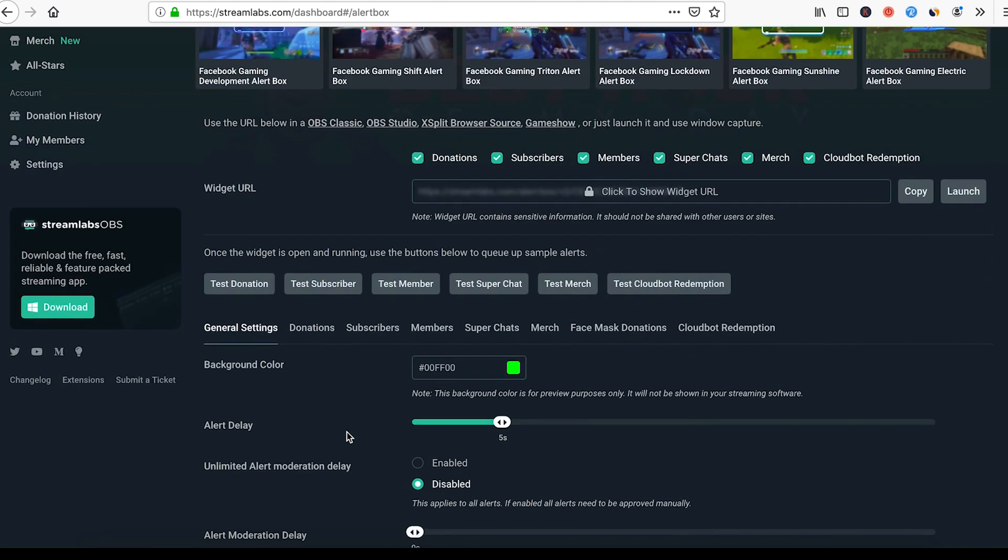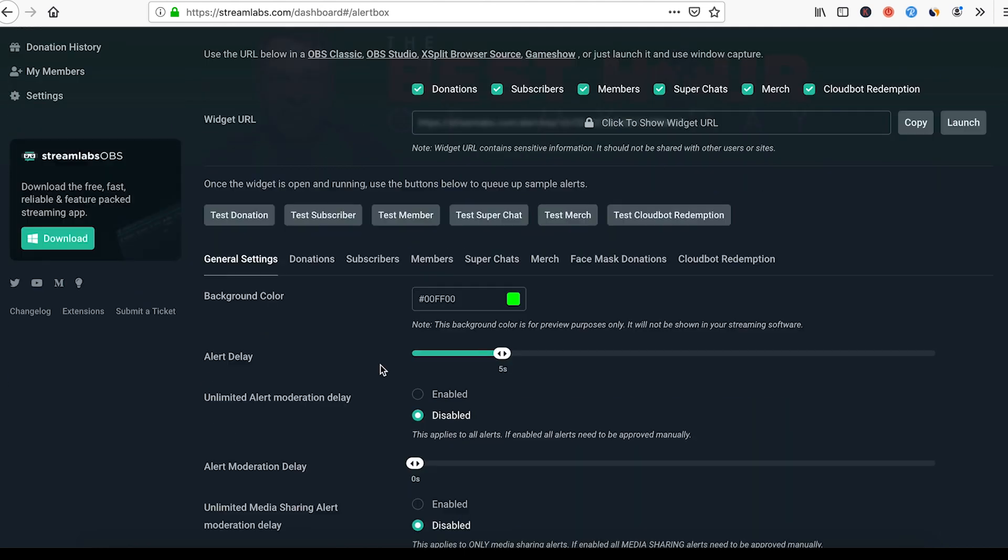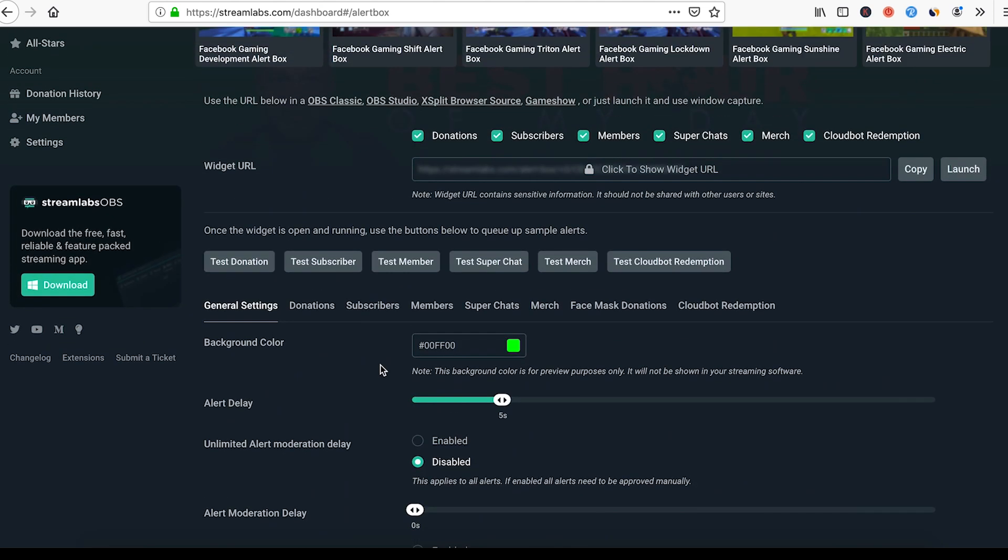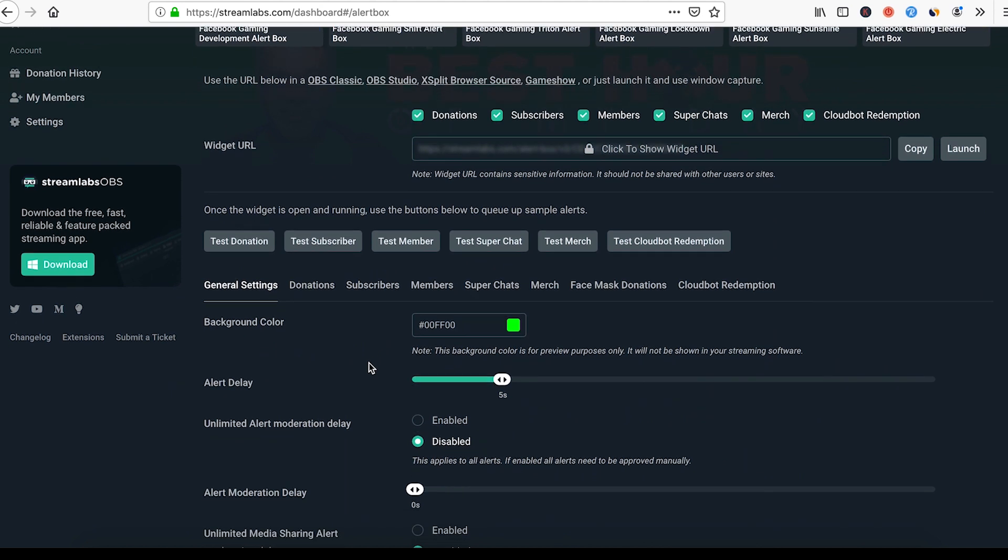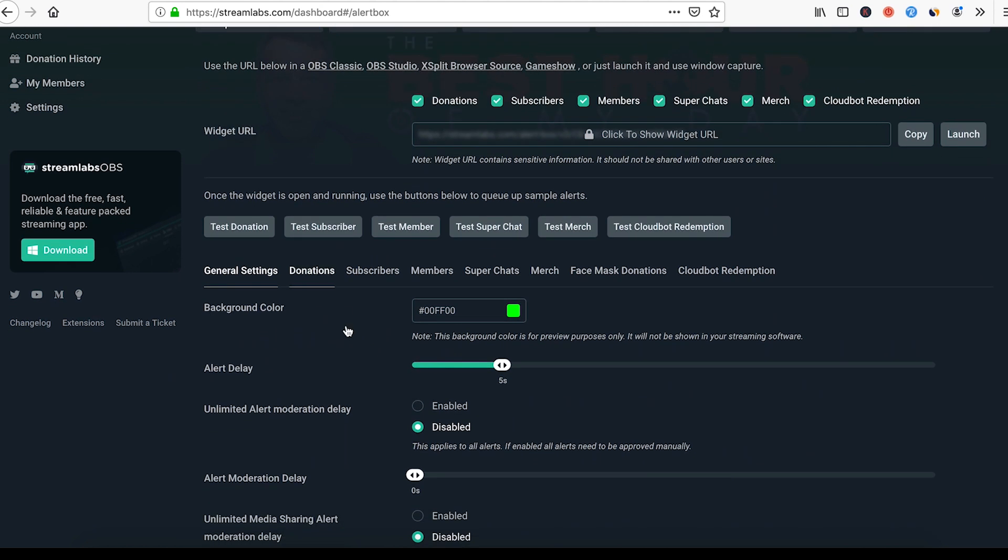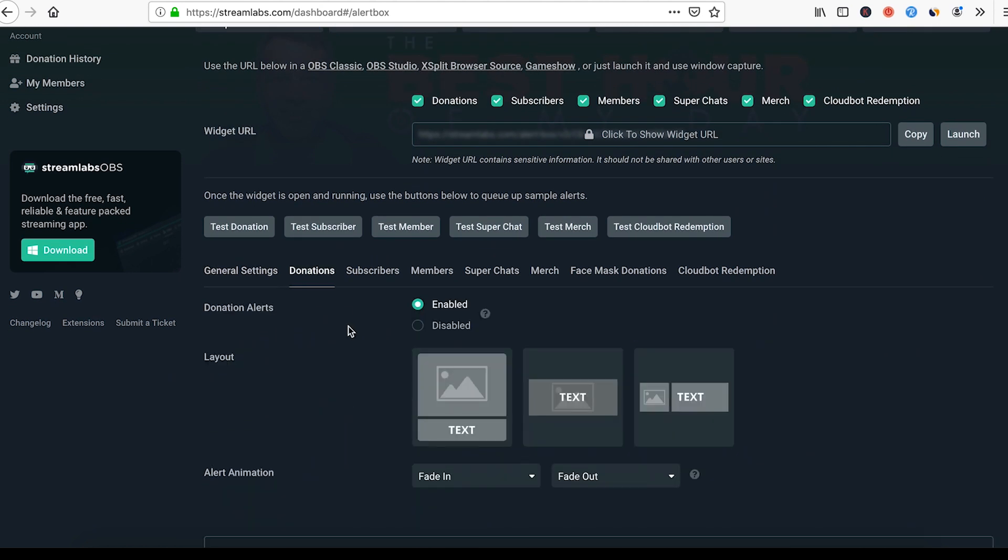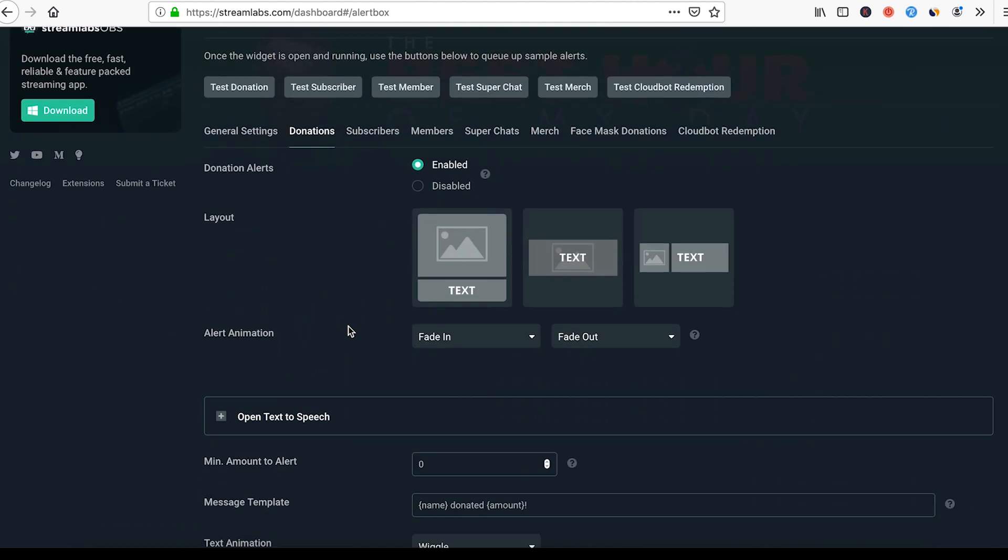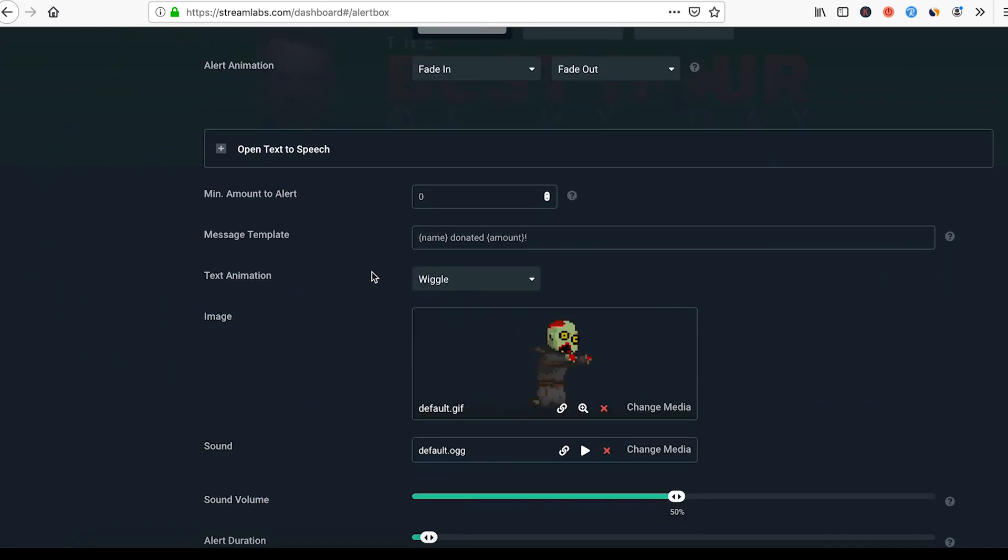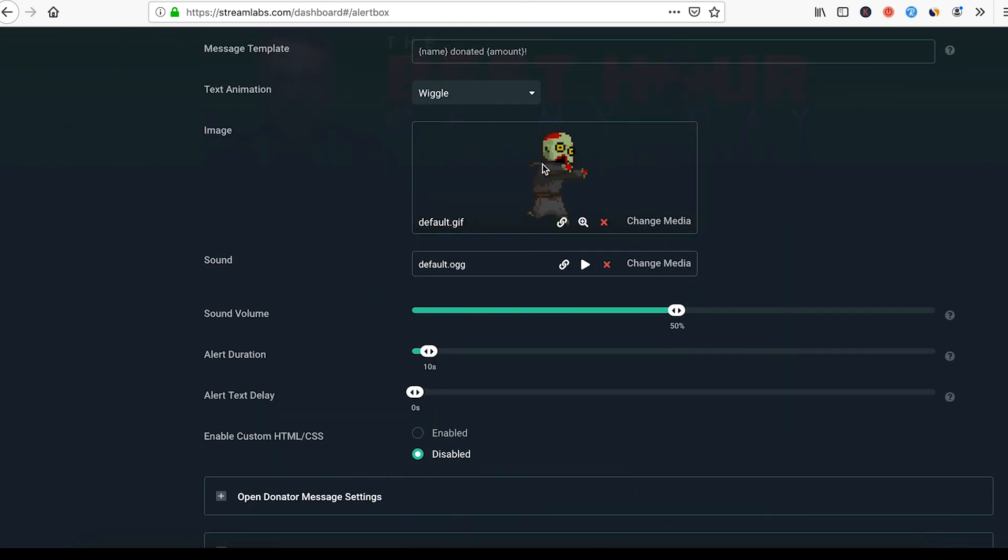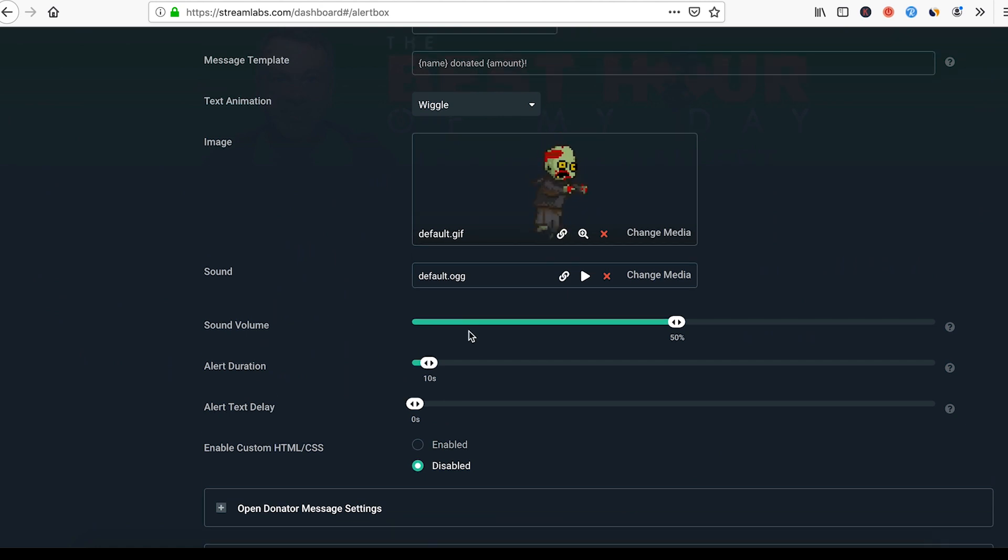Now what does the alert box do? Let's go back in Streamlabs and I will show you. But let's go into donations right here. So you can change from text to, you know, this is the different layouts and all that kind of stuff. This right here shows you the alert, it's gonna come across, and you can speed it up, you can use audio, you can select different audio clips right here.